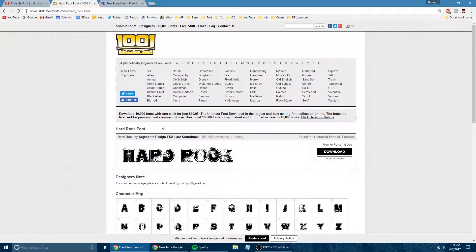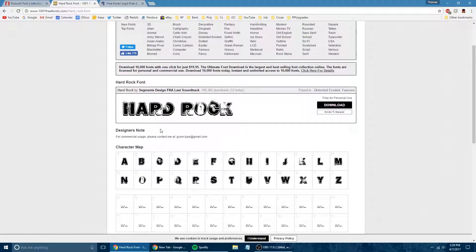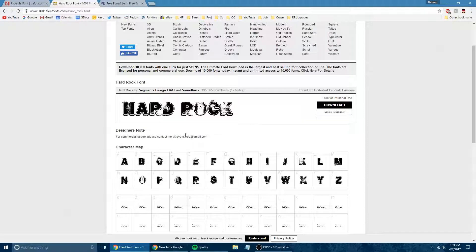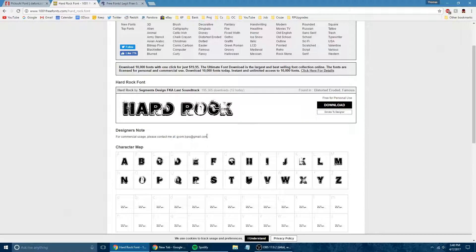And now you'll notice that on this site and on this font, it's a little different. The designer says, for commercial use, please contact them at such and such. So if you did plan to use this commercially and you do want to be legally abiding, you might want to contact them and see what their restrictions are on that. Because a lot of these that are on here, you can use commercially. You just have to be specific and look at the description. But if you do plan on using fonts commercially...